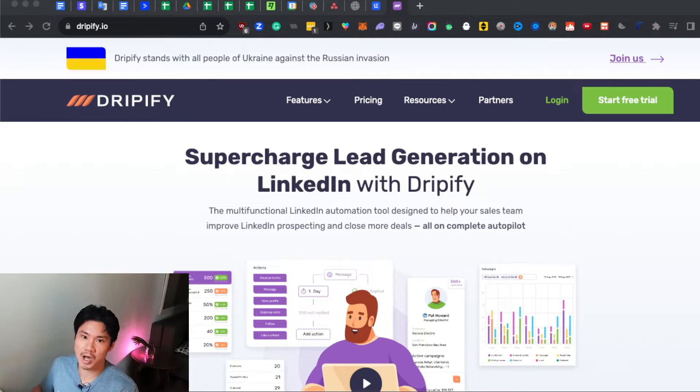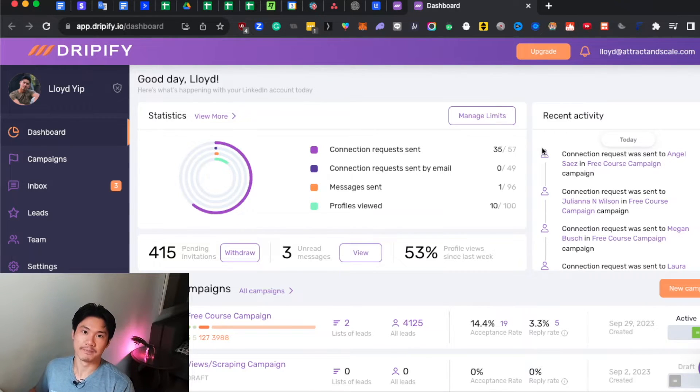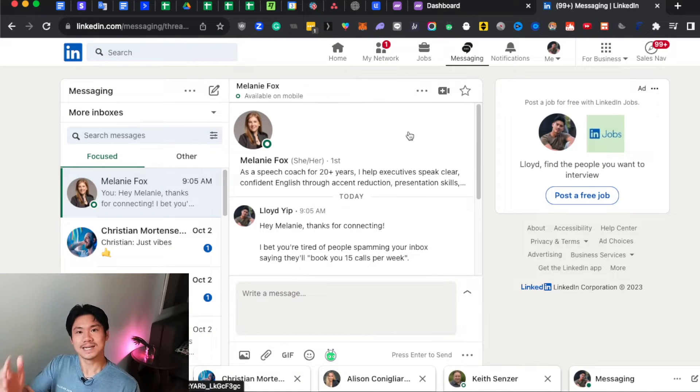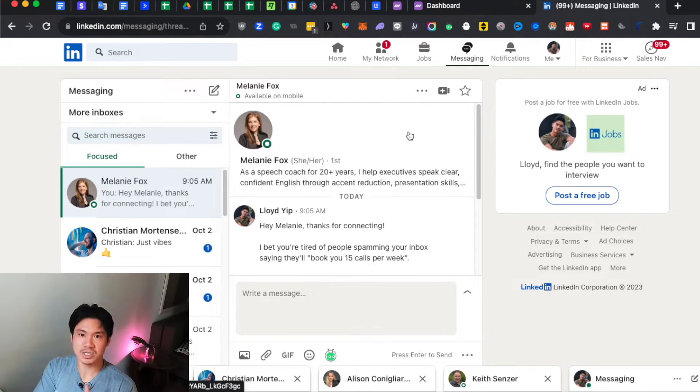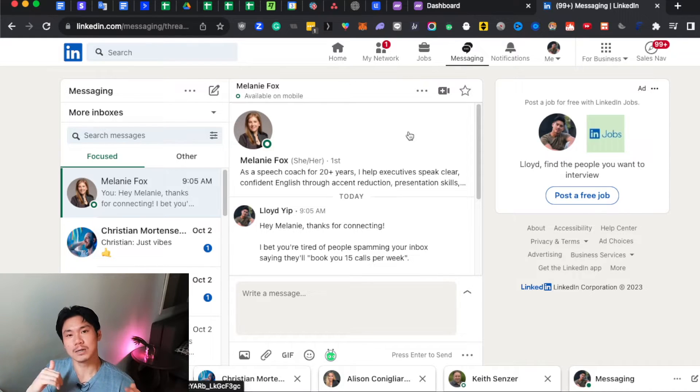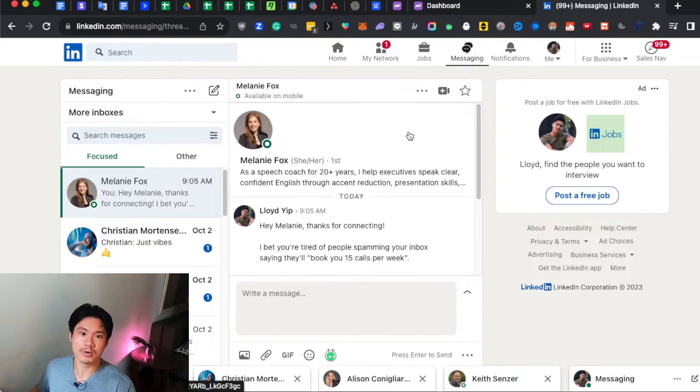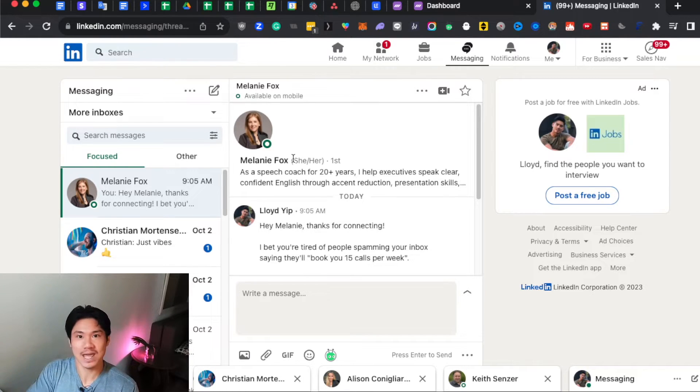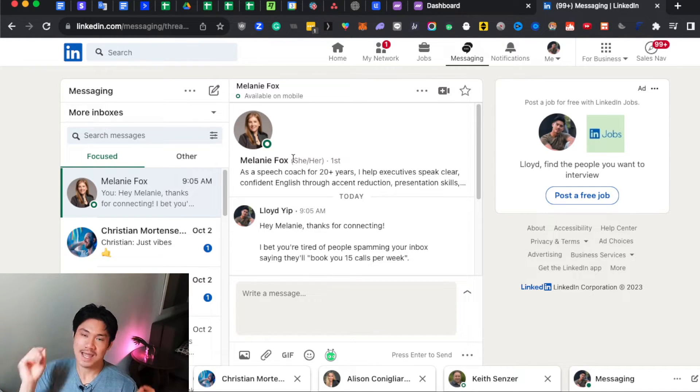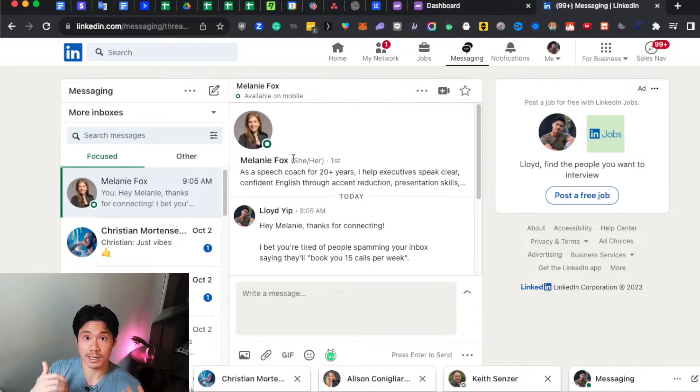So let's actually just log in and see what this is all about. The software is called Dripify. And what it does at a high level is that it allows you to send out messages to your ideal prospects on LinkedIn, but in a fully automatic way so that you're not the one who needs to manually connect with every one of these prospects and then handwrite a message and send it to them because obviously that would take quite a long time.